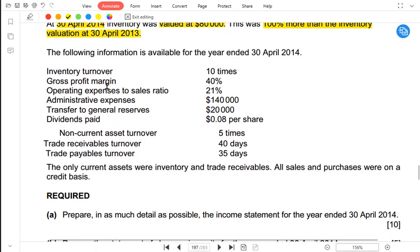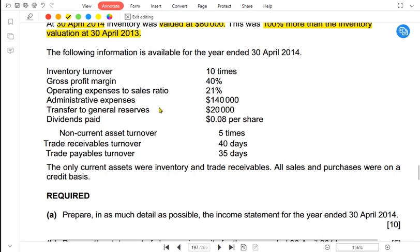We have a gross profit margin of 40%, meaning we earn $40 on each $100 of sales. The operating expenses to sales ratio is 21%, meaning 21% of revenue goes to expenses — this should be lower. Admin expenses are $140,000, which is one part of operating expenses alongside selling and distribution. We have transferred $20,000 to general reserves and paid a dividend of $0.08 per share.